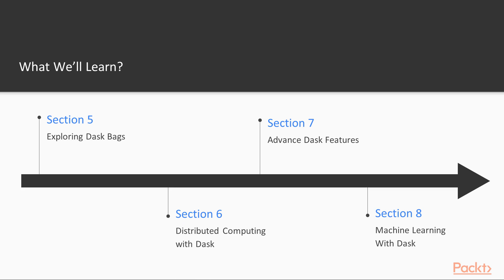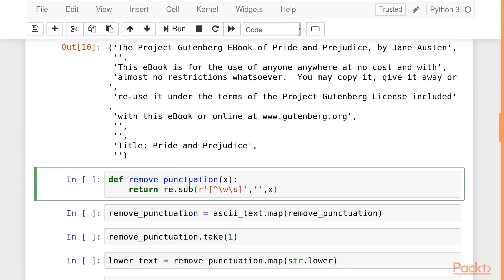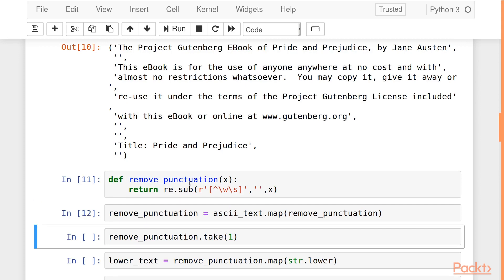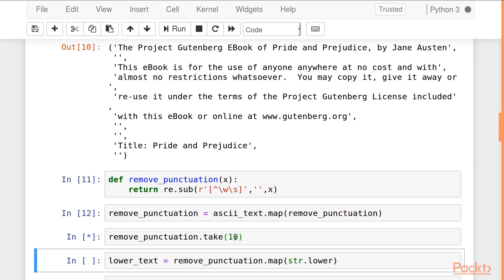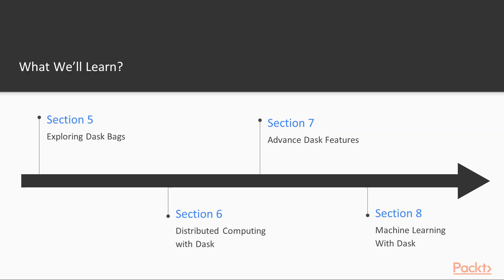Then we'll move on to exploring Dask Bags. We'll create and store Dask Bags, perform some computation, do examples like word count, manipulating JSON, etc.